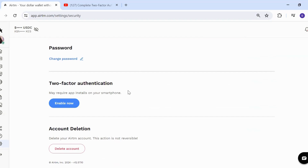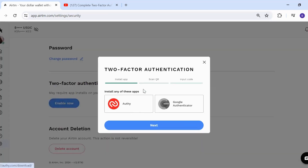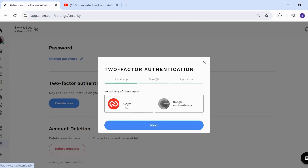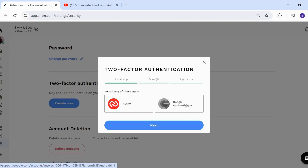That is how you reset the 2FA on RTM. It may require an install on your smartphone — click 'Enable Now'. You need to have either Authy or Google Authenticator. You can find these apps on the Google Play Store by searching for them.